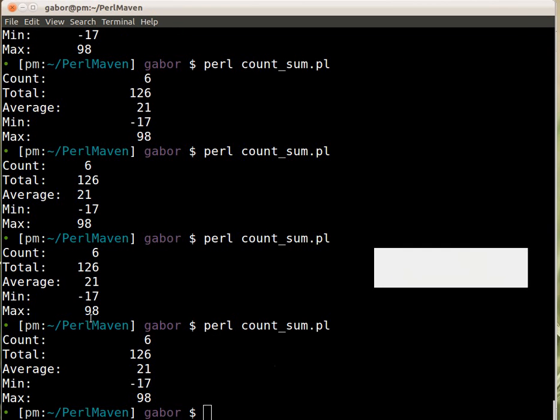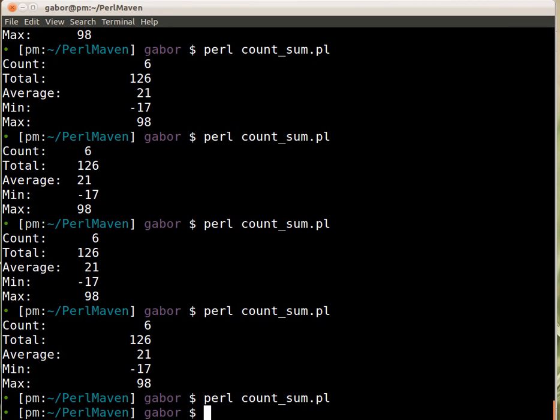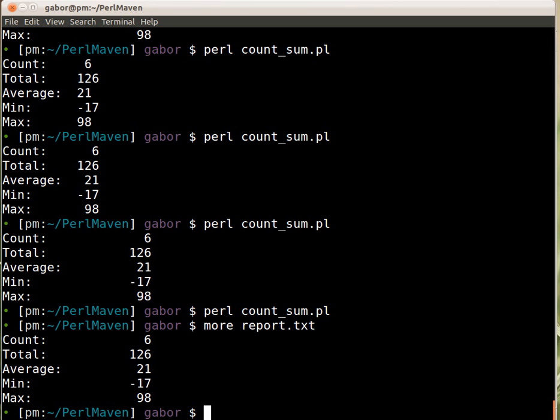And if I run now the script it doesn't print anything on the screen. But if I check what's in the report.txt, then you can see that the data is there exactly as earlier was on the screen, and as you wanted in the exercise.